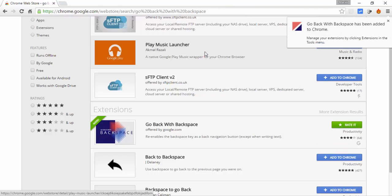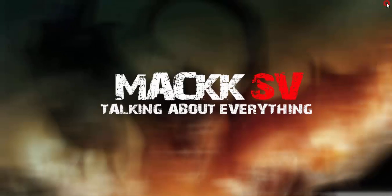Restart the browser and the function to go back to the previous page using the backspace key is back and working.